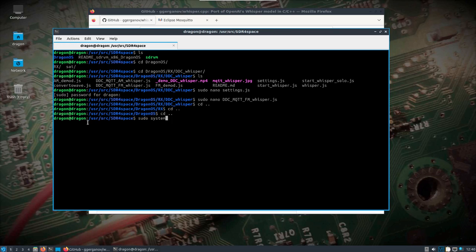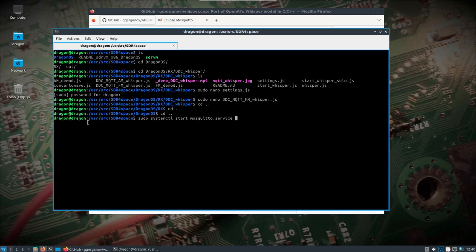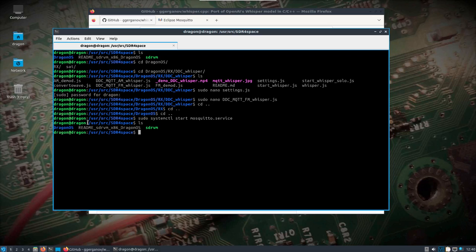Alright, so that's really all we need to do to get set up there. The other thing we want to do is we'll do a sudo systemctl start of the Mosquitto service here. Now you could also sudo systemctl enable, which will then have that service running upon each reboot. I'm going to start it here. So now we have that started.